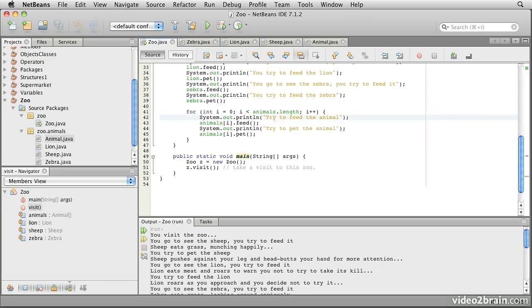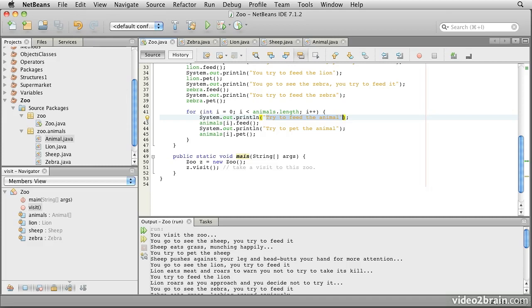So let's go back to the source code. You'll see that's where this is coming from. We're iterating over this array of animals, and calling feed and calling pet methods on them. Now there's something important going on here. Although the compiler sees us invoking methods feed and pet on an animal object, the behavior we see is the behavior of the actual animals, lion, zebra and sheep. This is important.